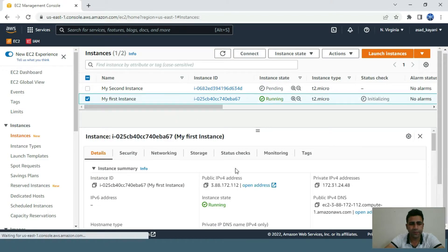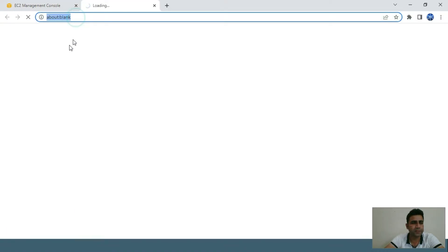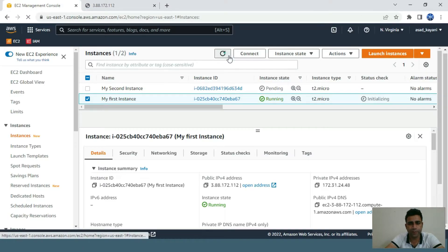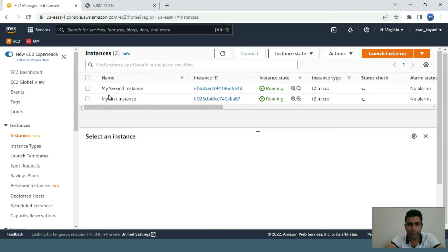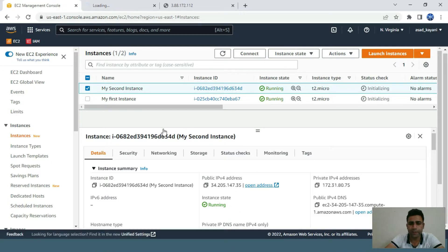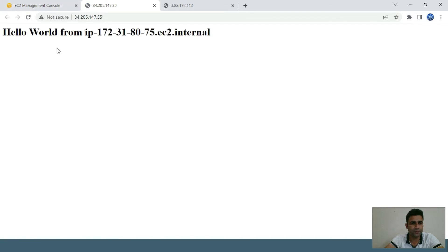The first instance is live — let's go to its public address and it's working. Let's wait for the second instance to come live. It's now live, so let's check its public IP to confirm it's working. Both instances are now replying.